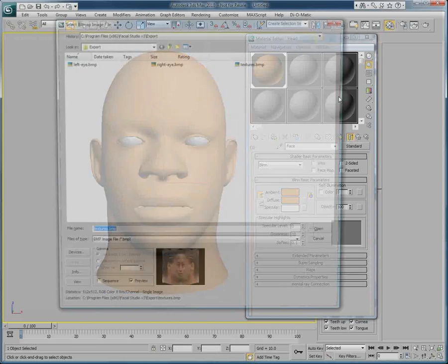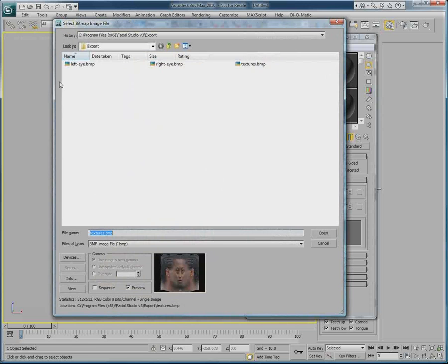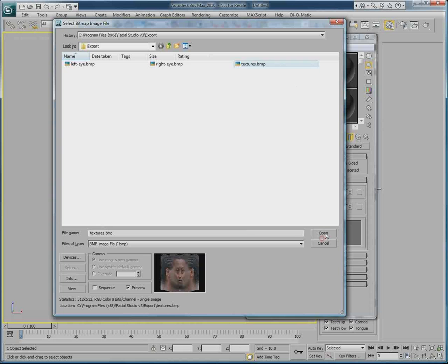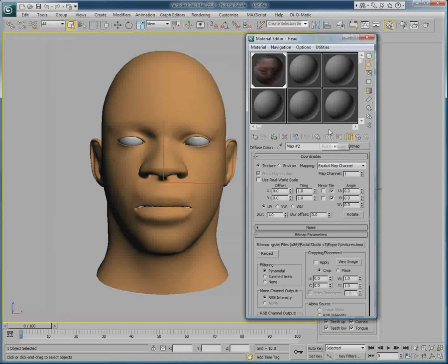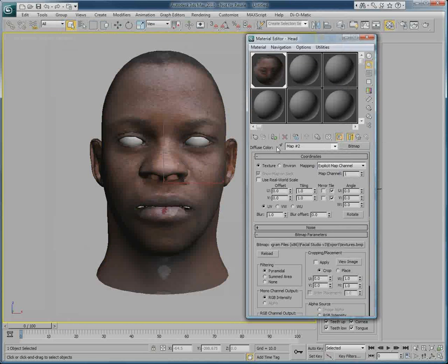In our case, the texture file created by Facial Studio Windows edition. And click open, and apply it to the 3D model.